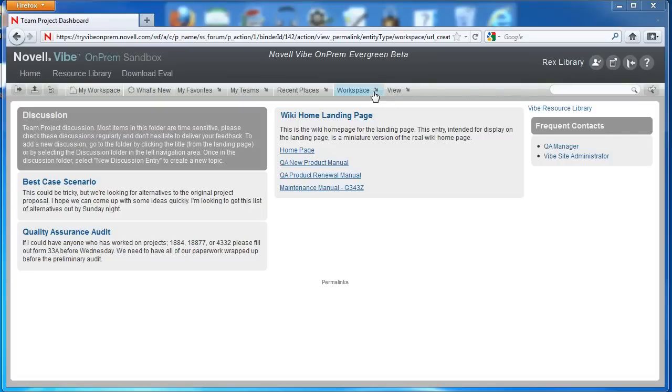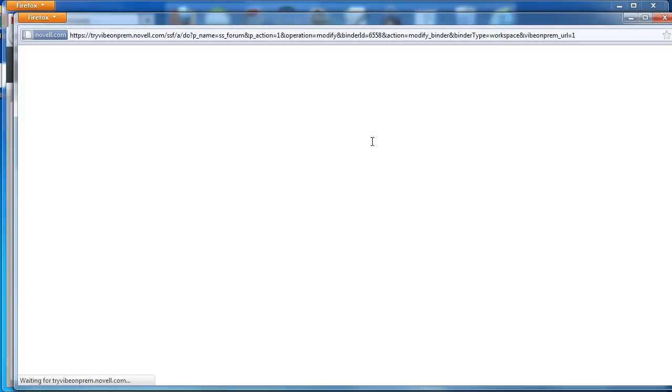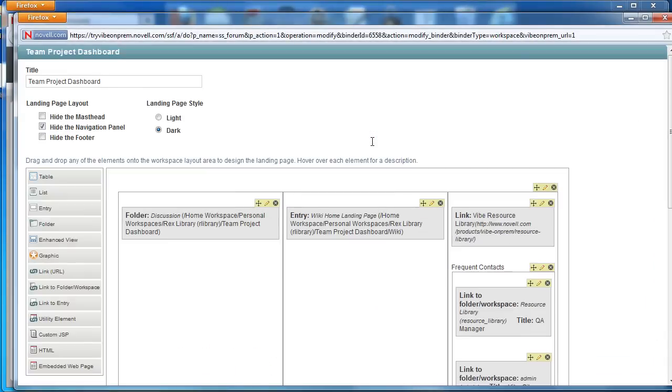So to do this we'll go under Workspace on the menu bar. We'll select Edit Workspace to get to our landing page editor canvas.